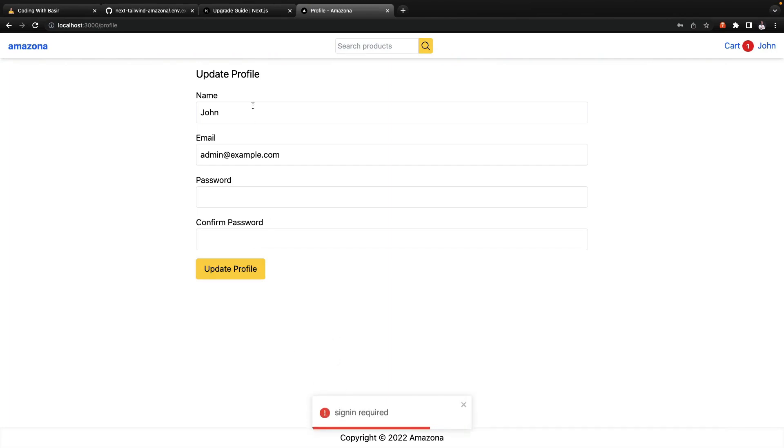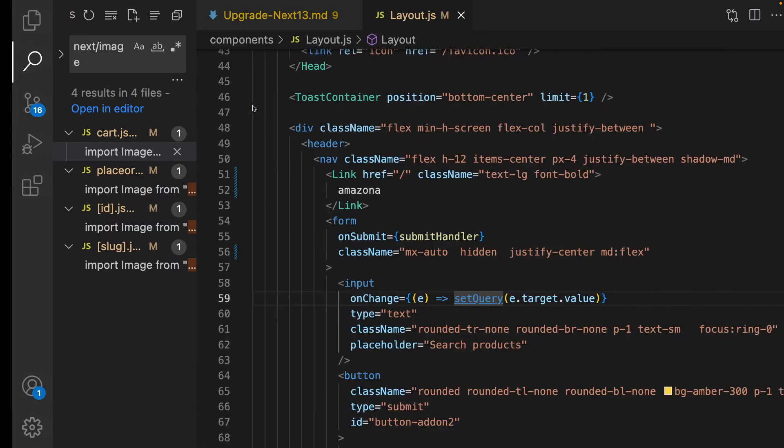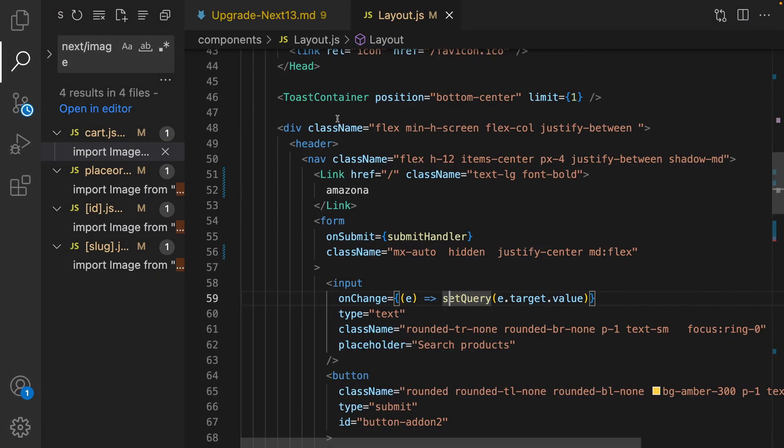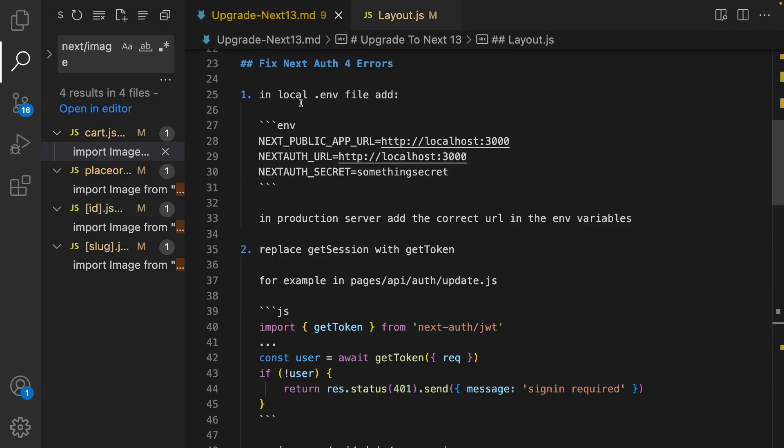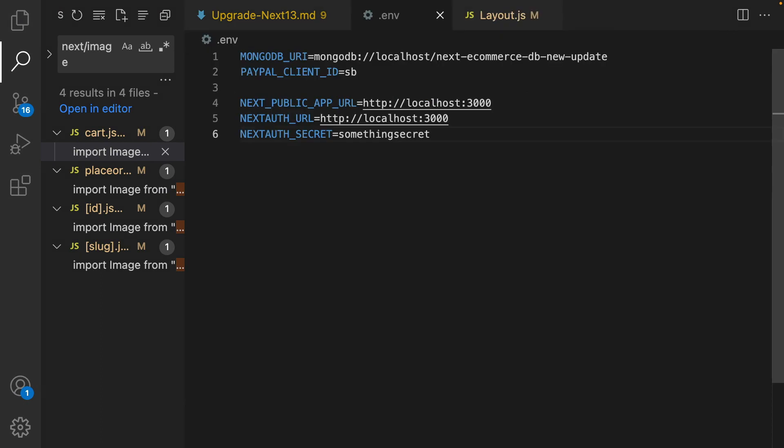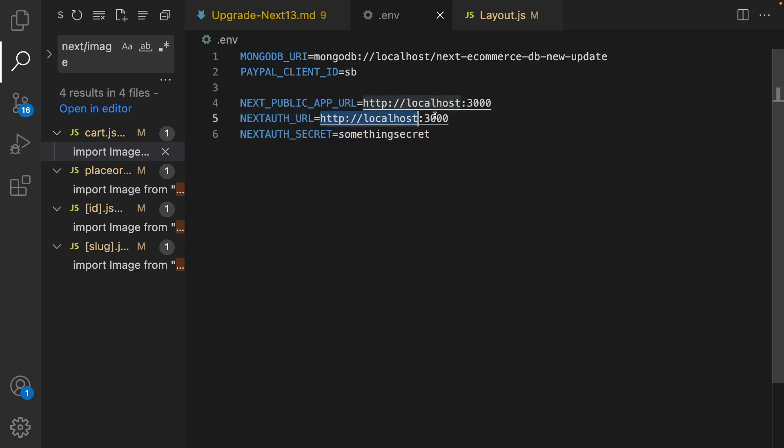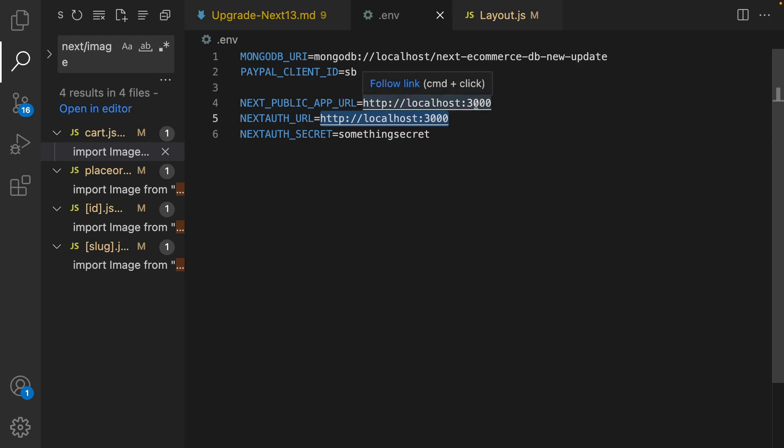If I try to go to profile and update my profile, I'm getting signed in required error but I'm already logged in. Let's fix this issue. It's because of Next Auth update. First of all we need to go to .env file and add this stuff and make sure that you have NEXT_AUTH_URL_SECRET and NEXT_PUBLIC_APP_URL to these values.